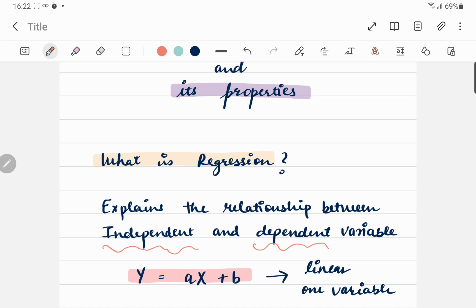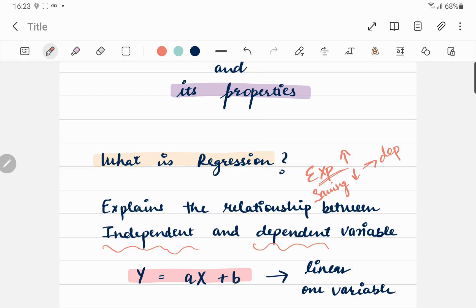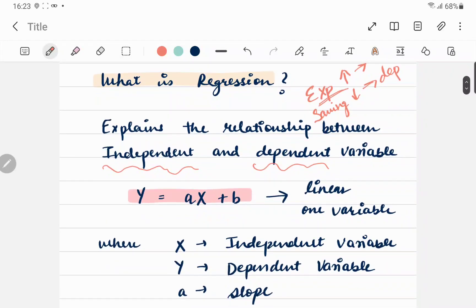Let's say you want to find out the relationship between savings and expenditure. They are inversely proportional — if your expenditure is high then your savings will always be low. Here your savings are dependent on your expenditure, and your expenditure is independent. So y is savings and x is your expenditure, meaning savings (y) is linearly dependent on expenditure (x).